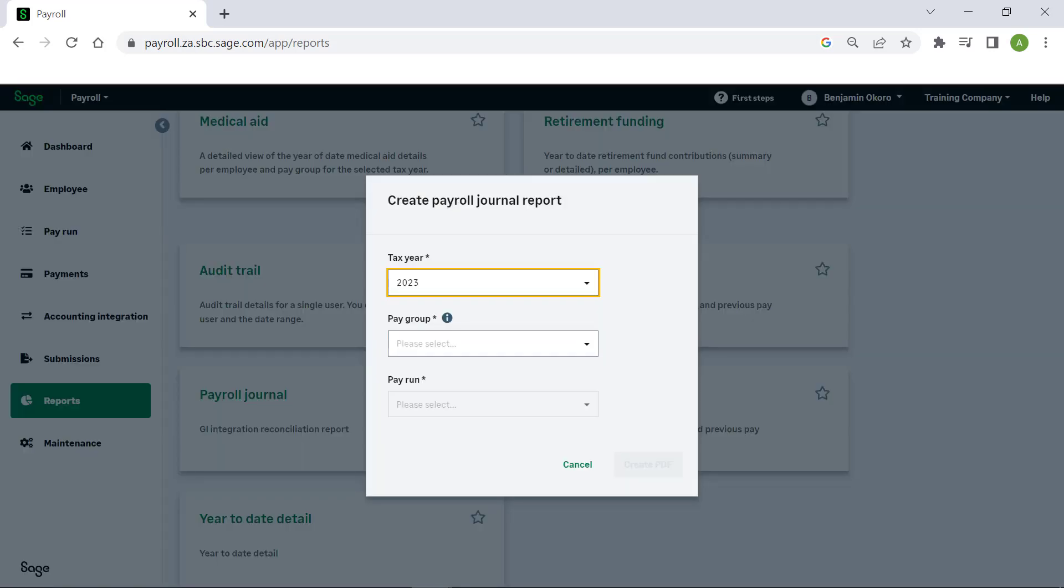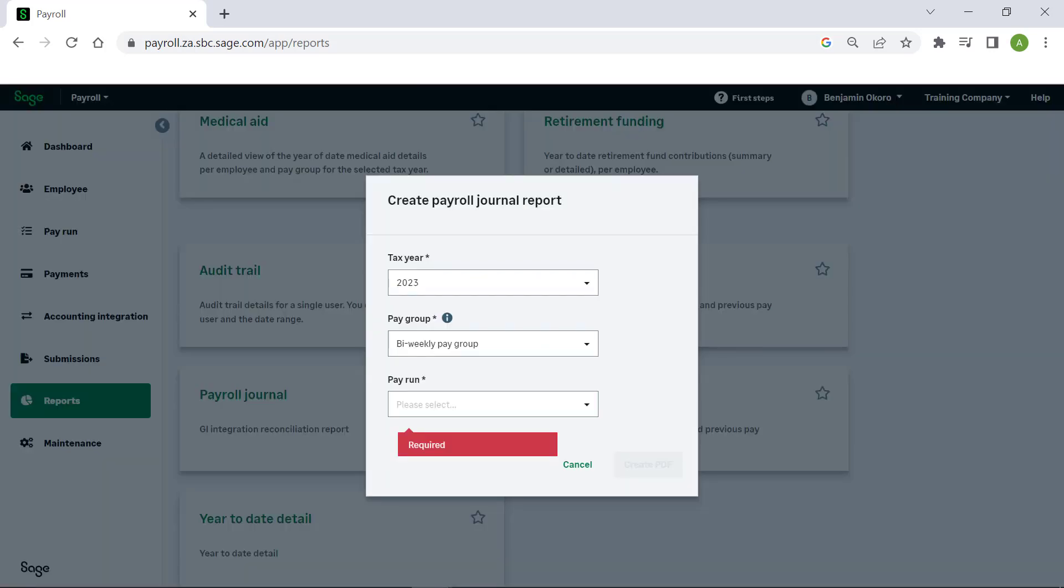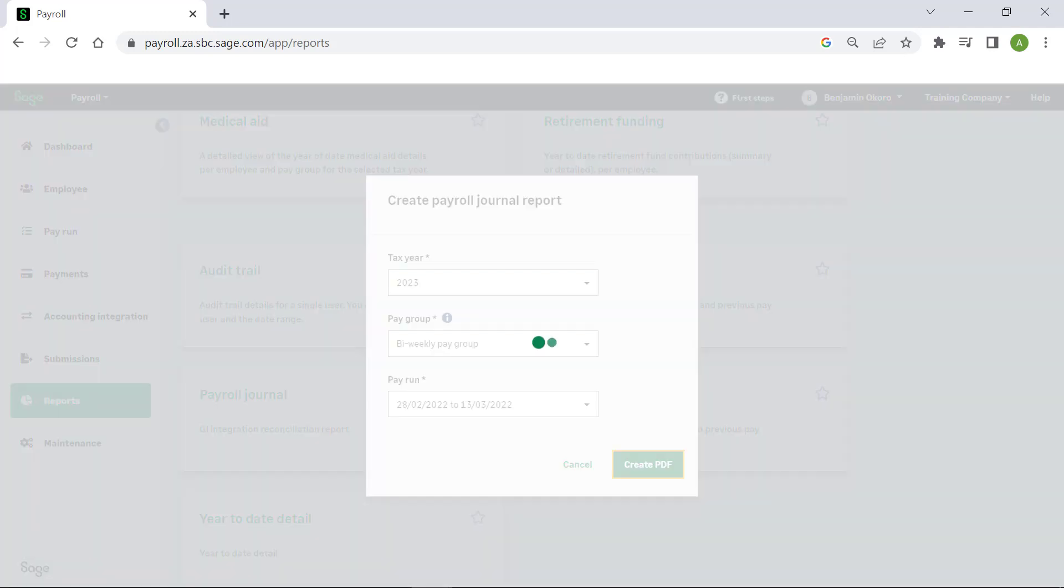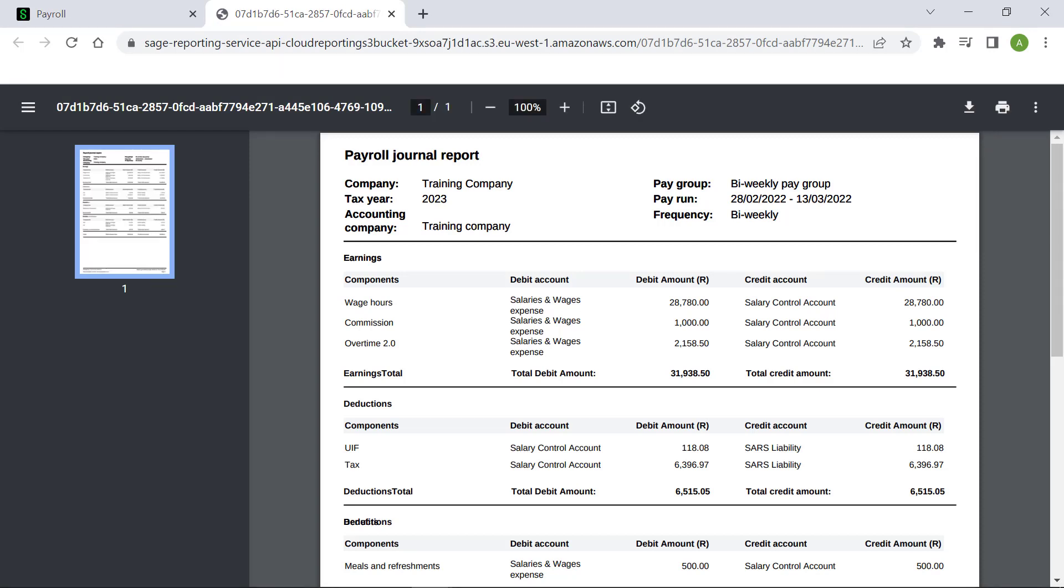Select the Pay Group and Pay Run from the drop-down menus. Click Create PDF. The Payroll Journal report will display. Click on the download icon to save the report, or click on the print icon if you would like to print the report.